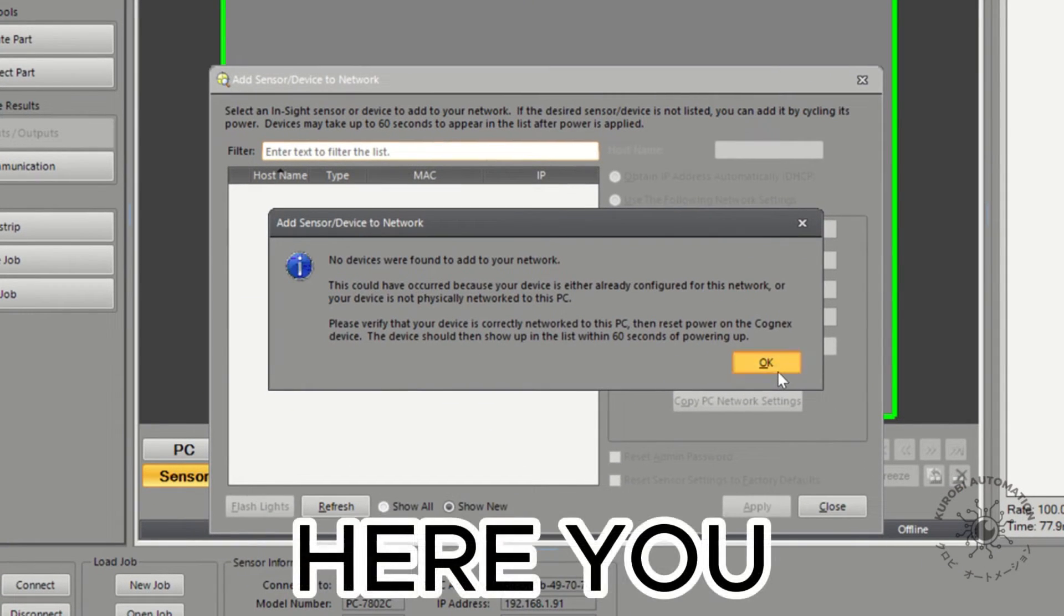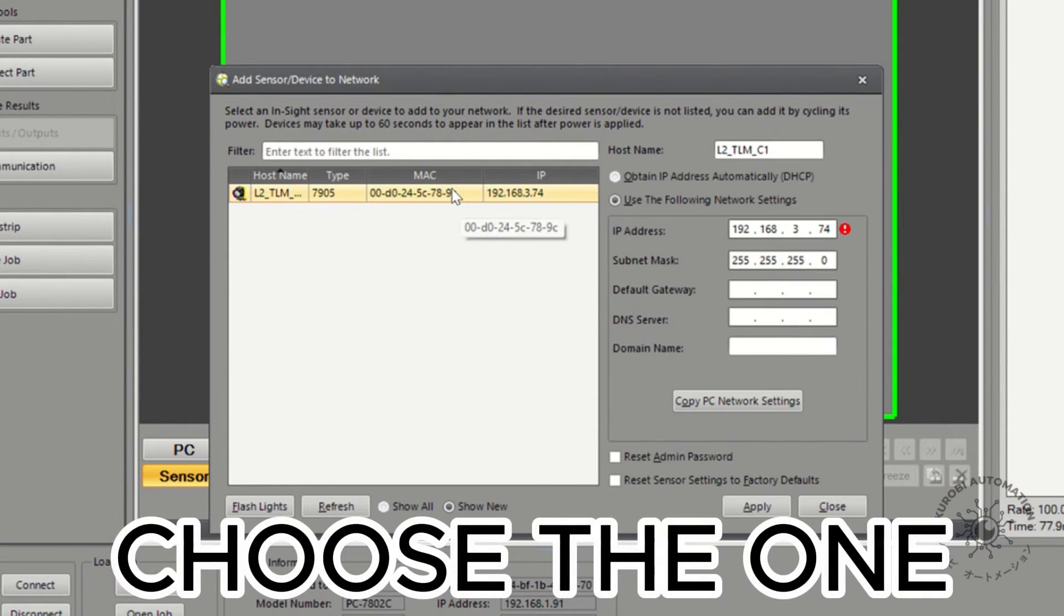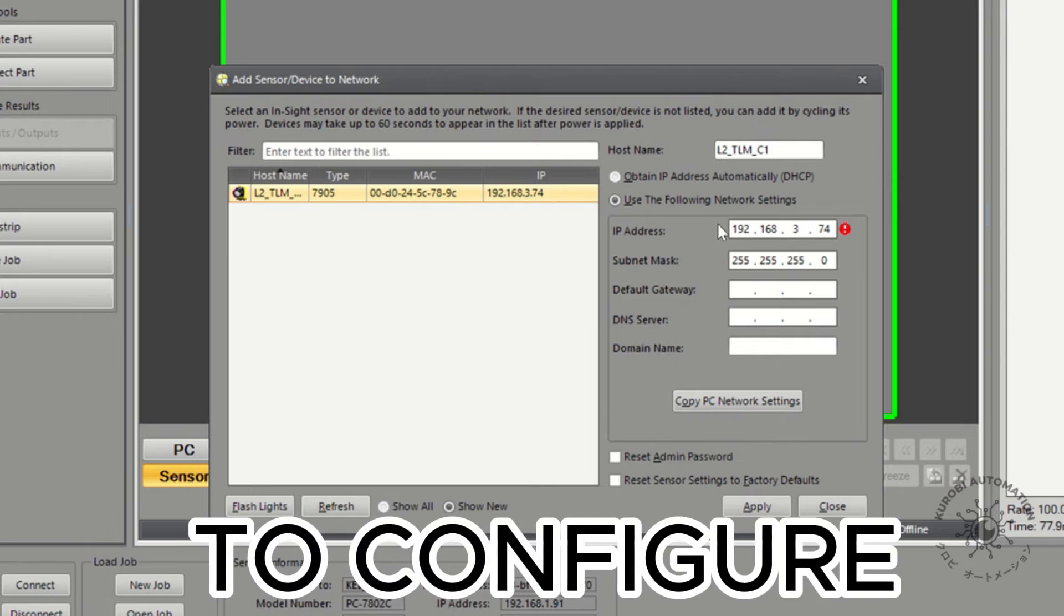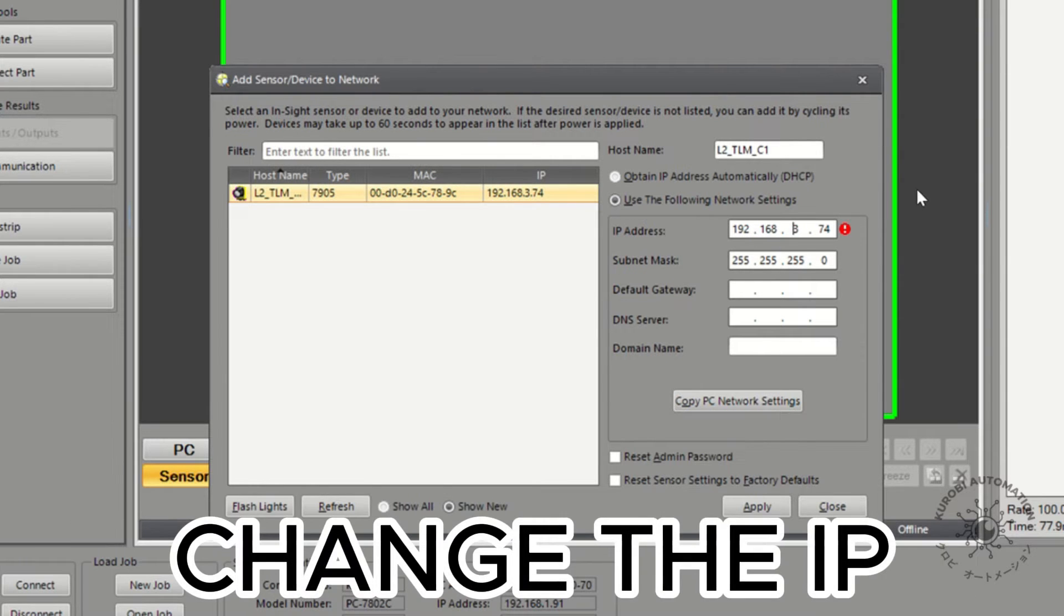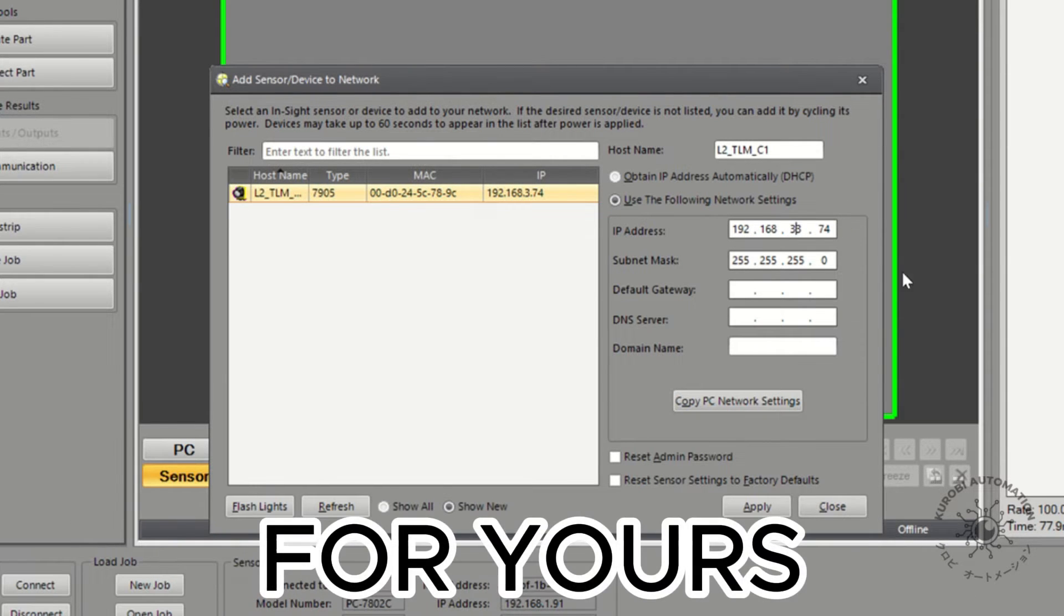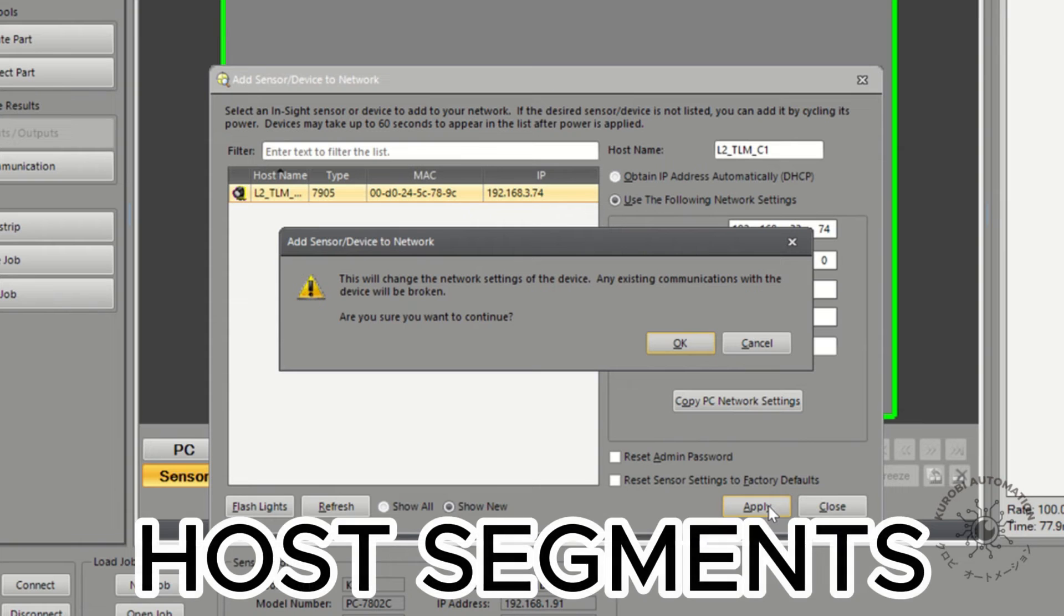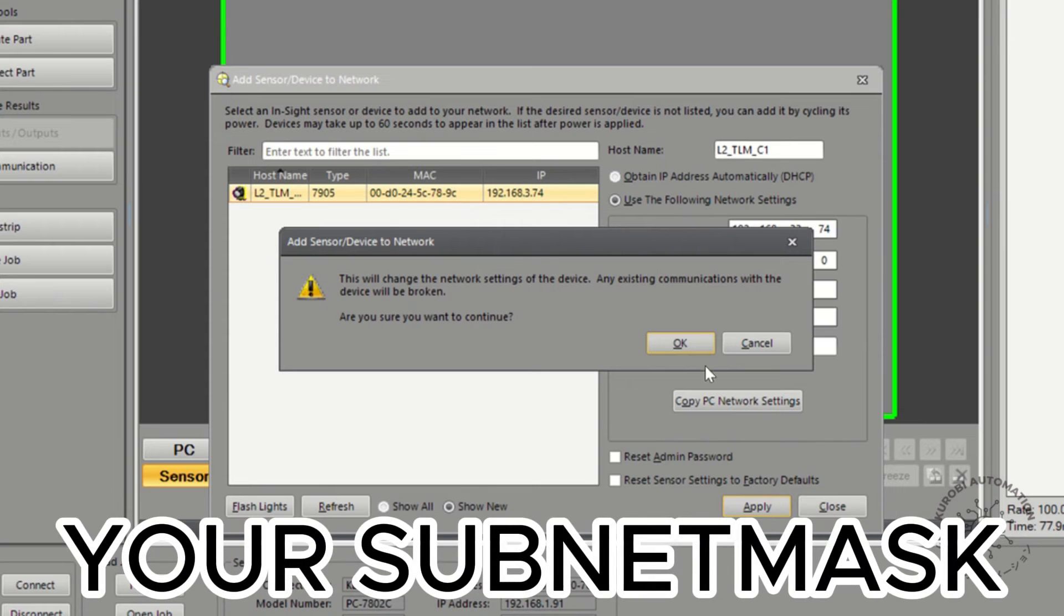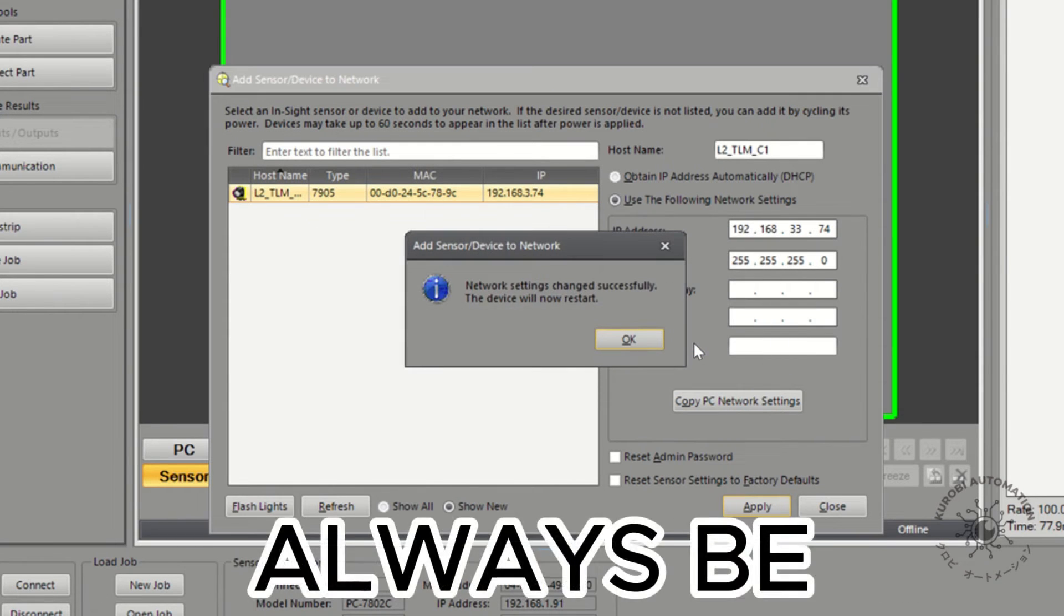Here, you can find your improperly connected devices. Choose the one you want to configure. Now, to the right, change the IP for yours. Depending on how many host segments your subnet mask has, they should always be different.